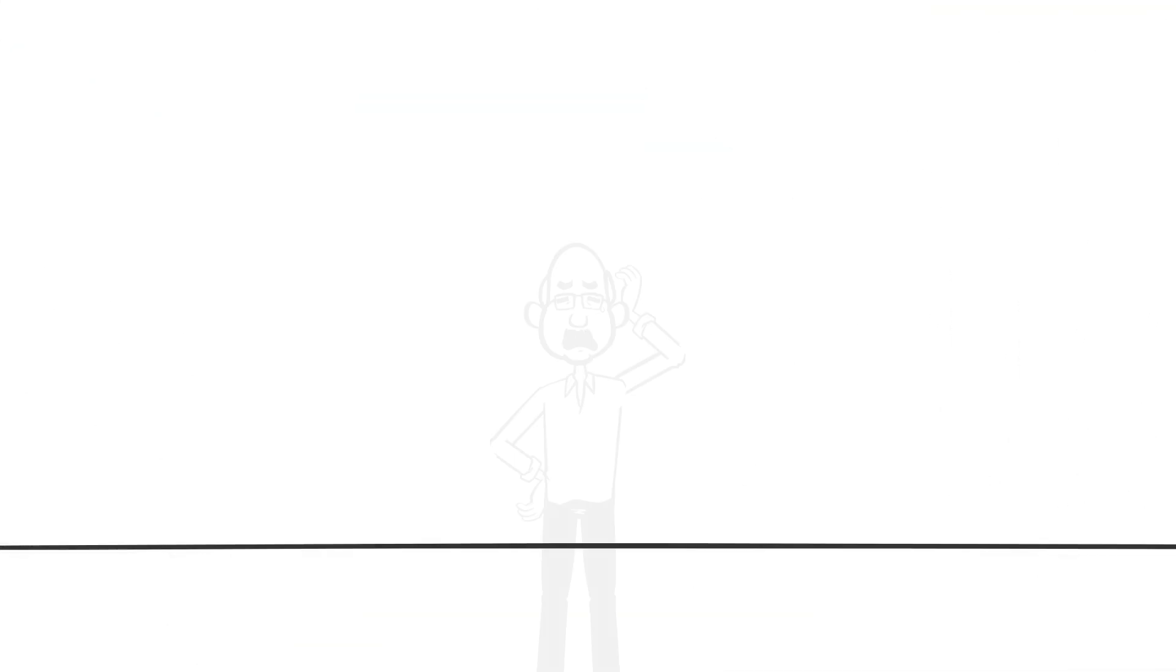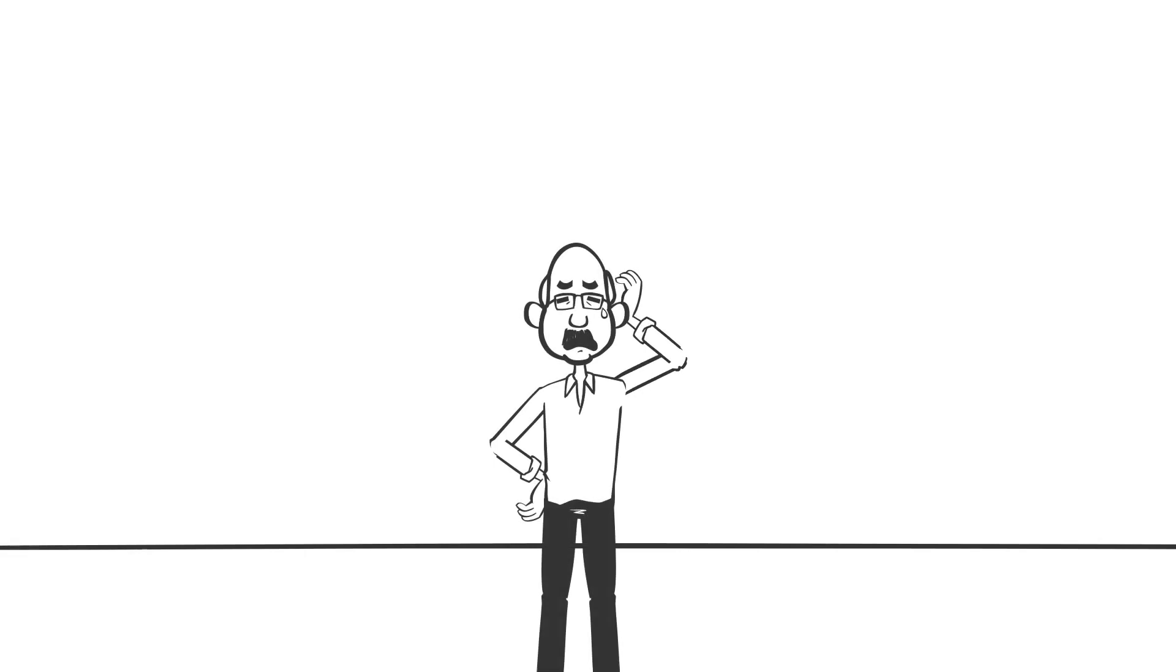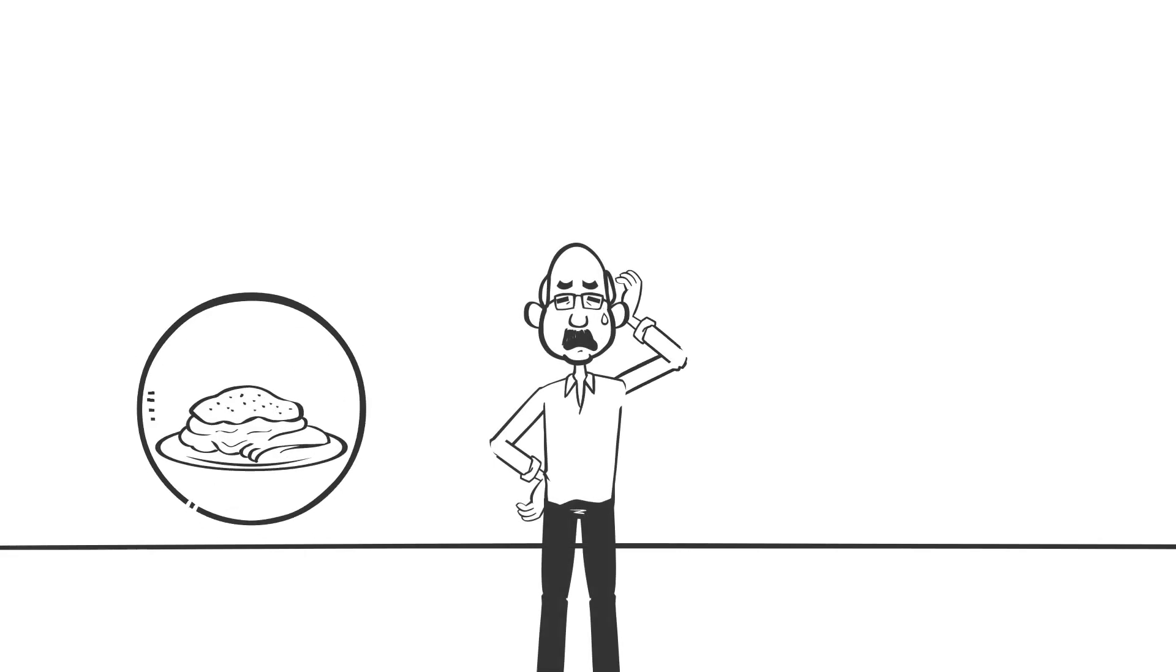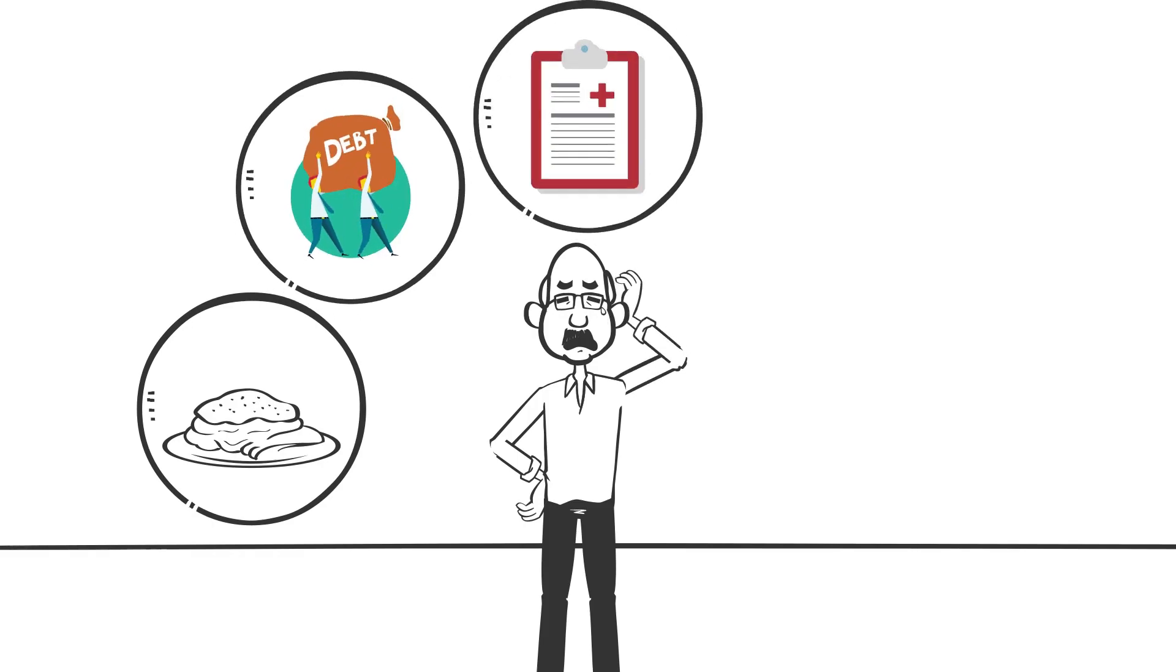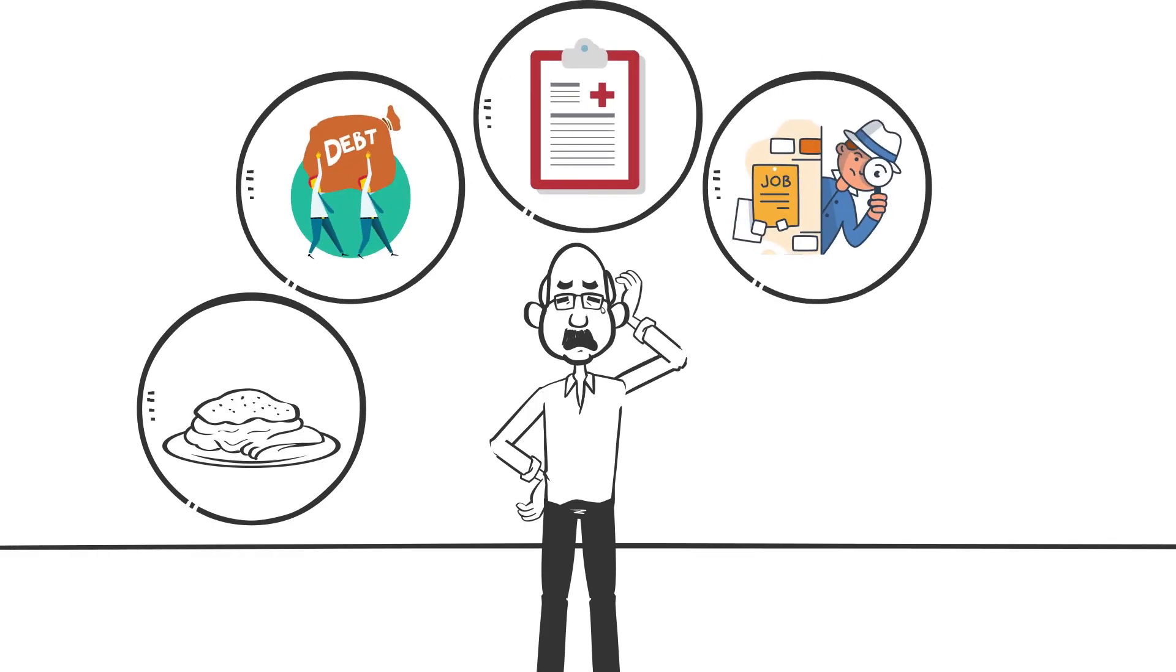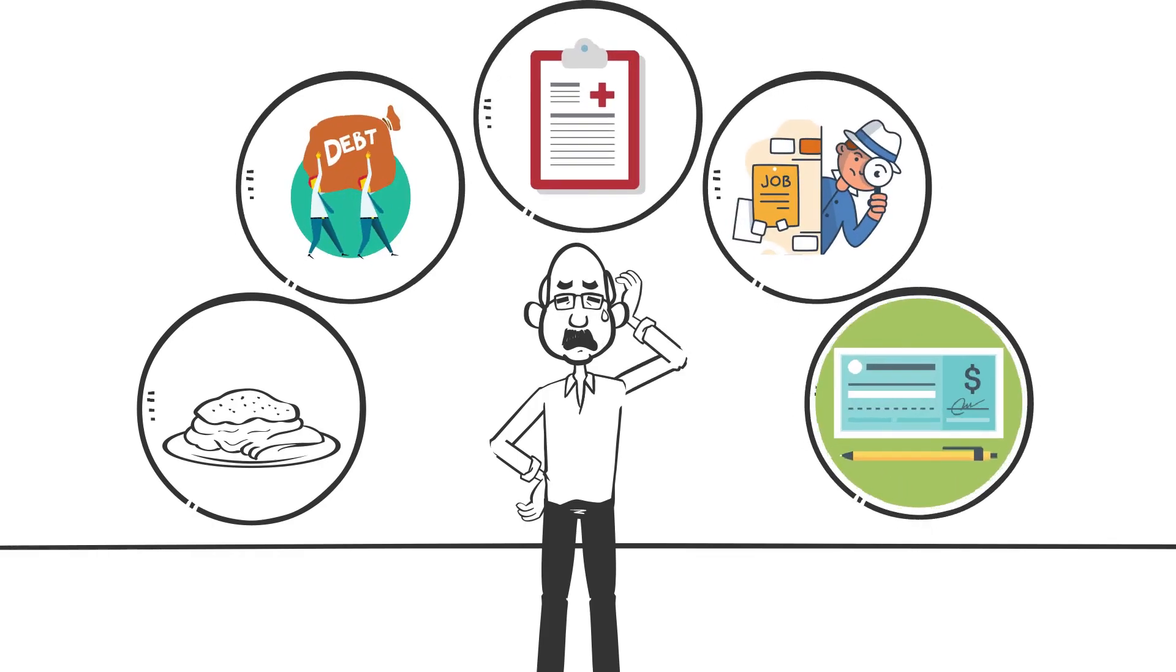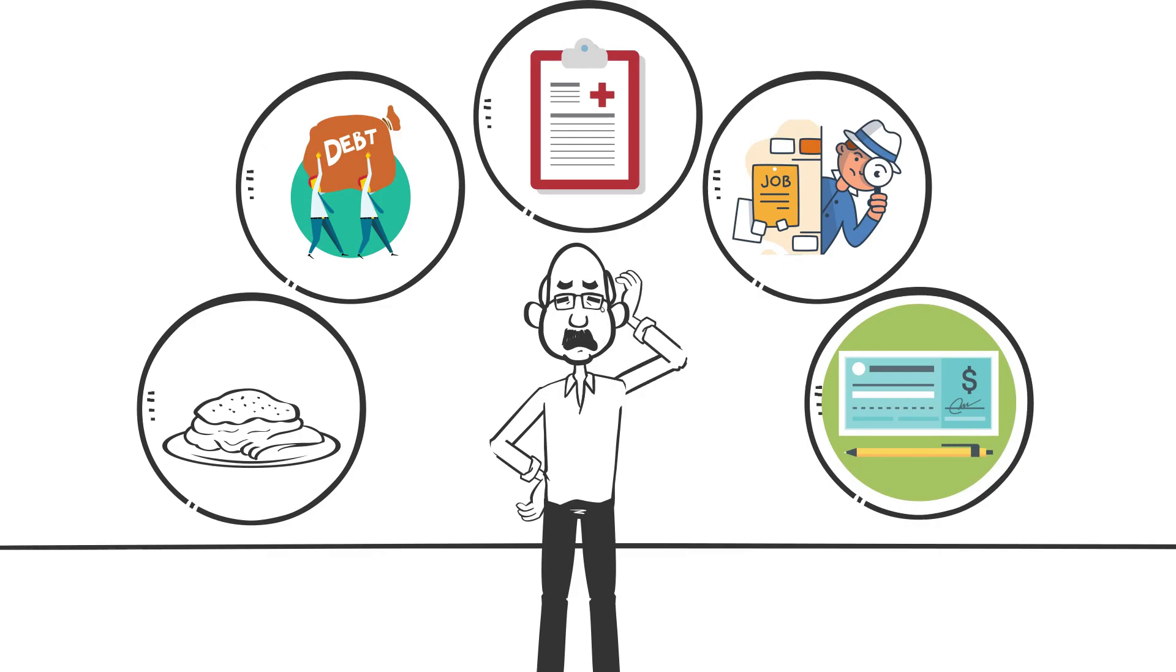A person who is below the poverty line will struggle to focus on anything but survival: how to put food on the table, how to pay the debt, how to pay the hospital bills, how to get a job, how to get the next paycheck.